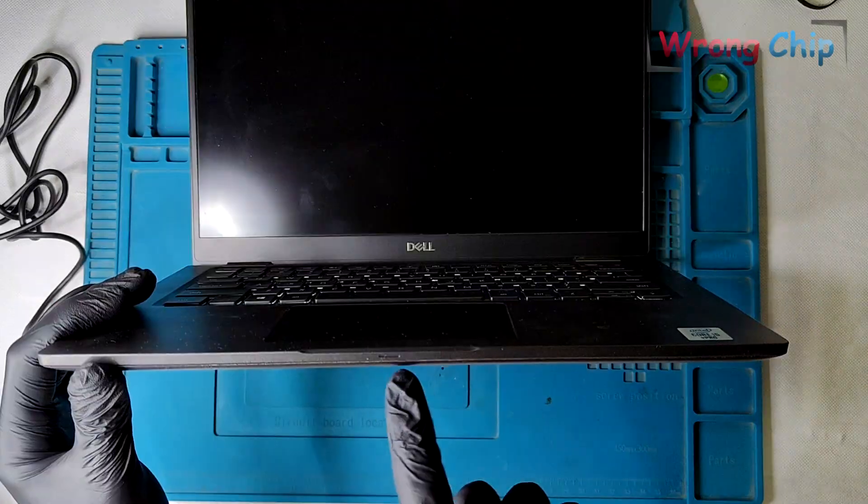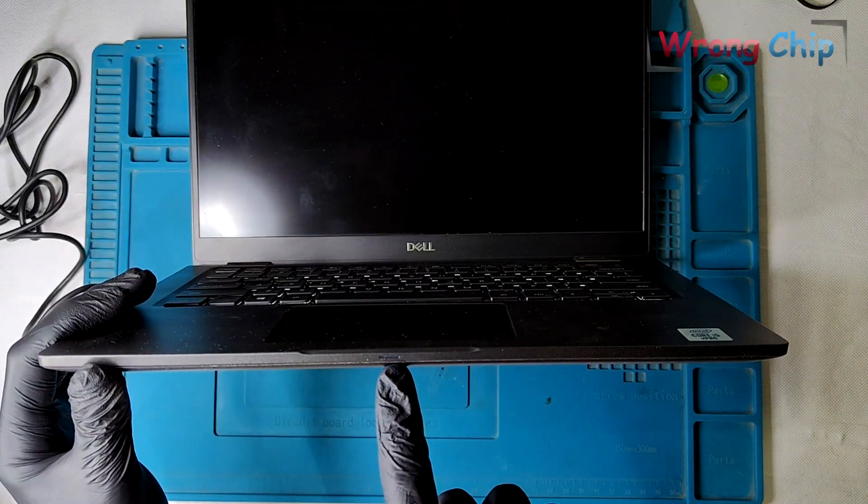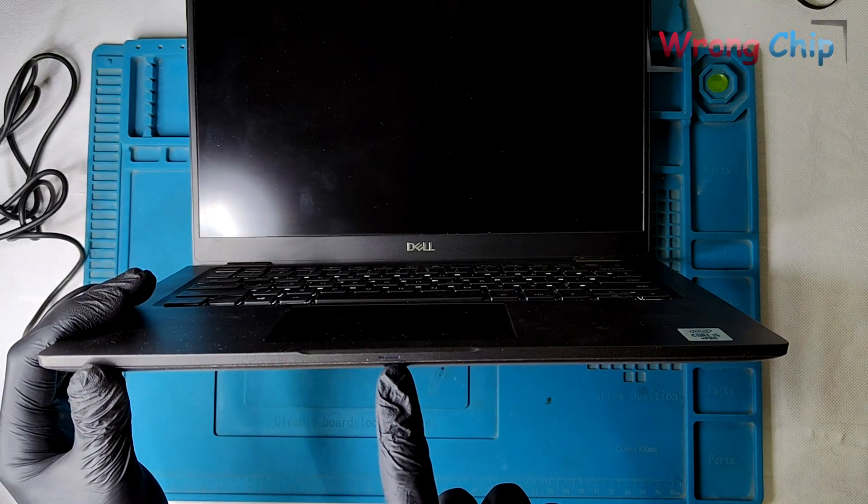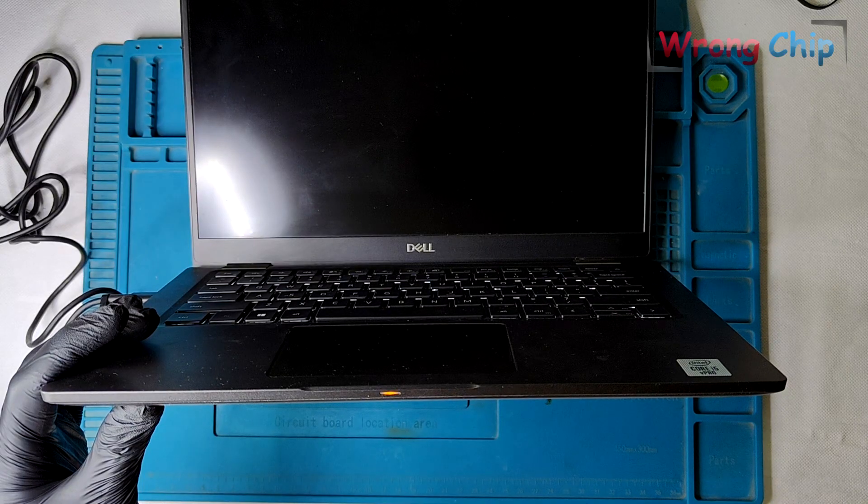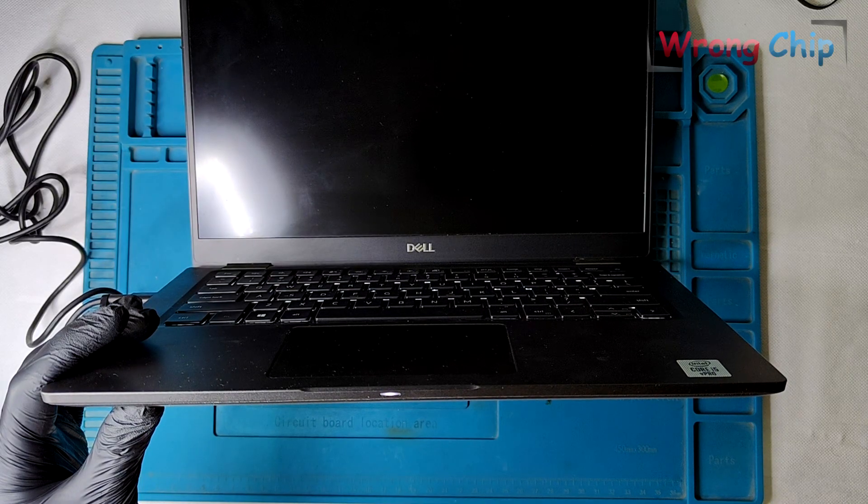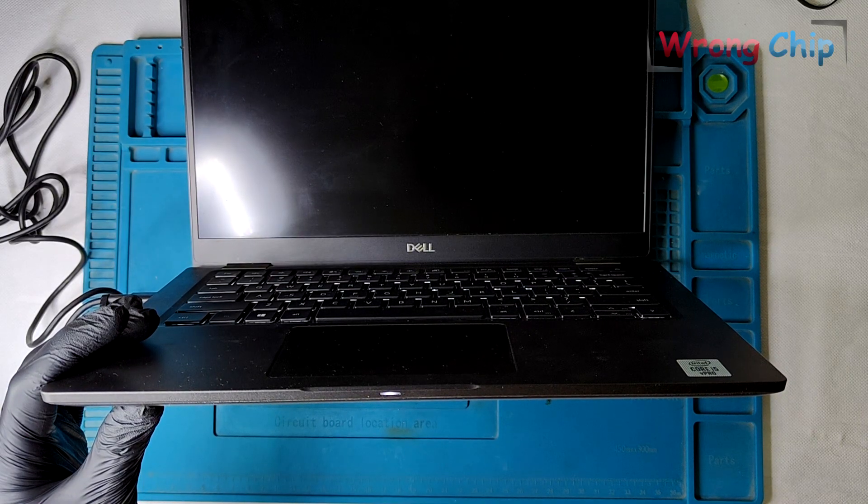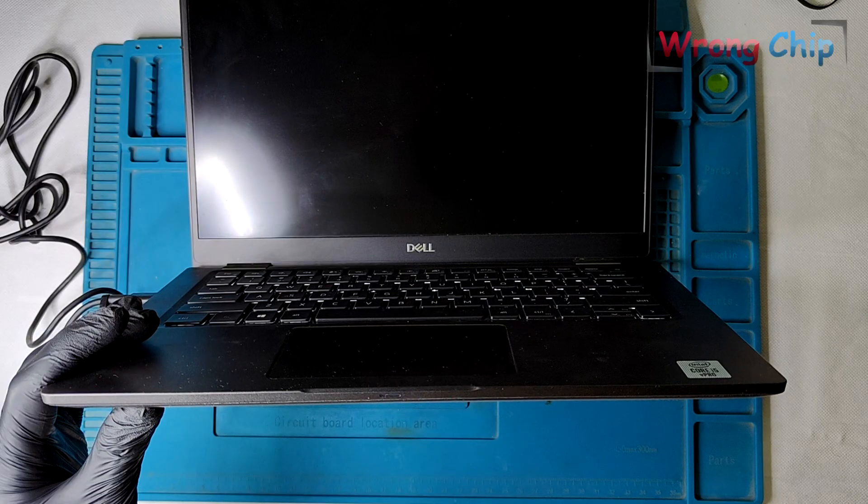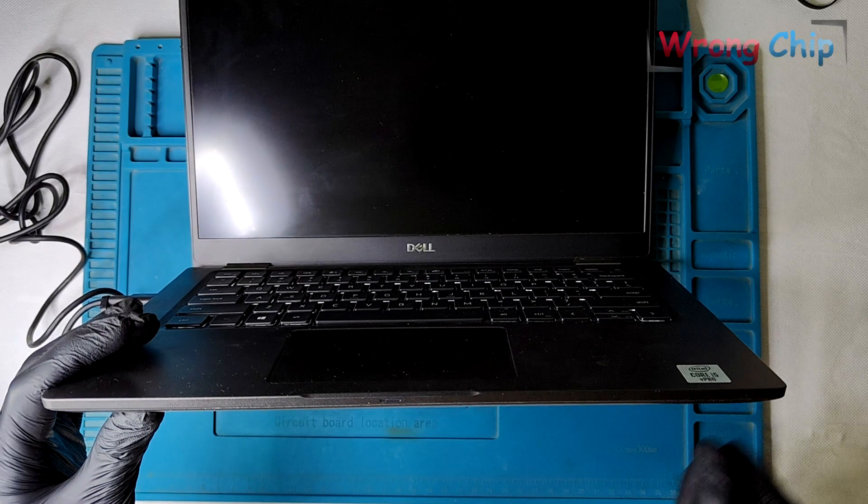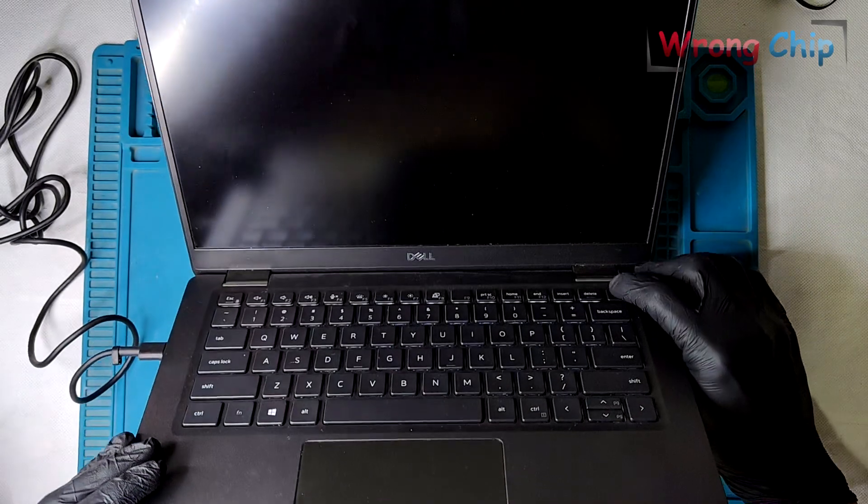As you can see, the charging LED is blinking. It blinks 3 ambers and 6 white. You can count them. According to Dell, this blinking code indicates a problem with the BIOS.